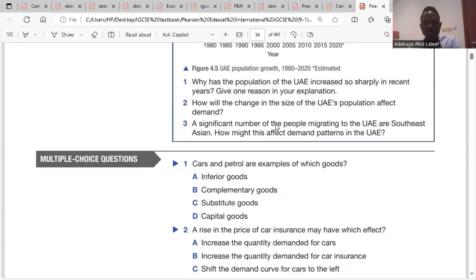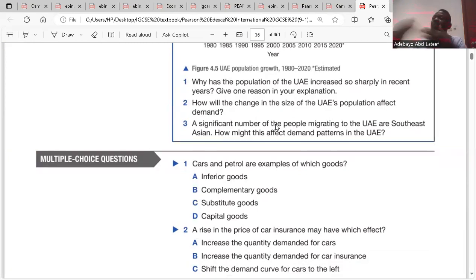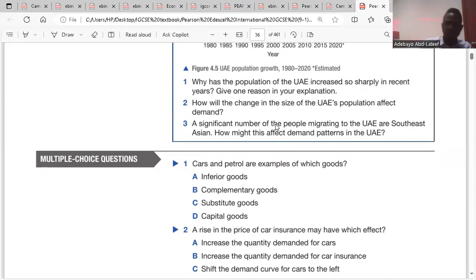Question three: a significant number of the people migrating to the UAE are Southeast Asian. How might this affect demand patterns in the UAE? The demand for Southeast Asian goods may increase as a result, because there are a lot of Southeast Asians there, so the demand for their goods and services would increase.